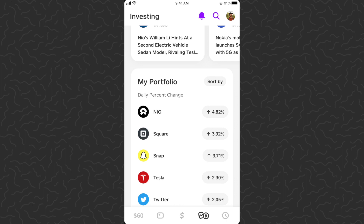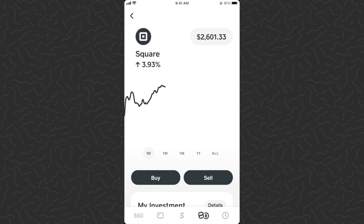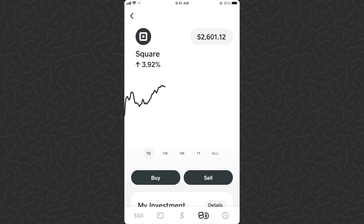It allows you to place an order at a certain price. Let's tap into a stock — we'll take a look at Square. The current price of Square is $254.76. So I can say if I want to buy Square when it goes back down to $250, I can place an order for that. Or if I want to sell some of my Square when it gets to $260, I can place an order to do that, and once it hits that price point the order will automatically be executed.